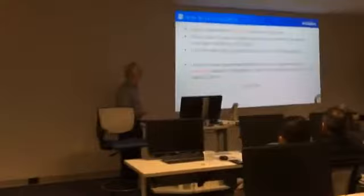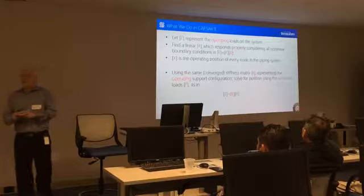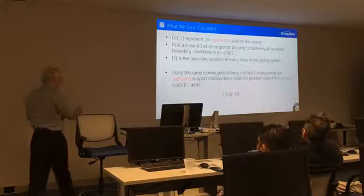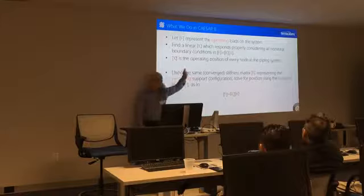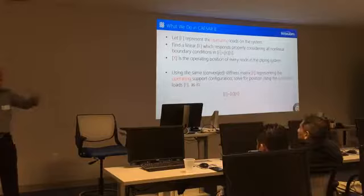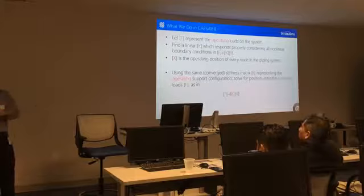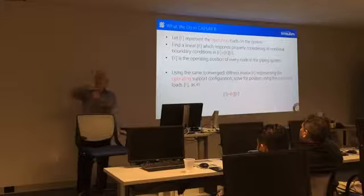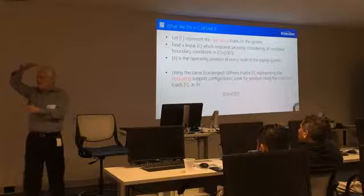So if we let F represent the operating loads on the system, we're going to find a linear K, a linear stiffness matrix, which responds considering all the nonlinear boundary conditions to this equation. And once we achieve convergence, then X is the operating position of every node in the system. That's just the way it works.